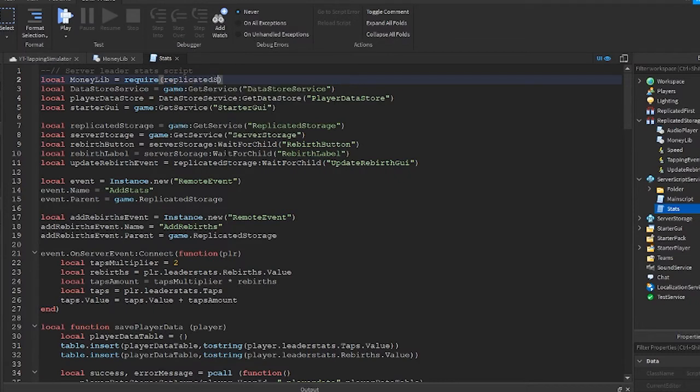I should point out that this is by far the best script to use when dealing with very large numbers in your Roblox simulator game.